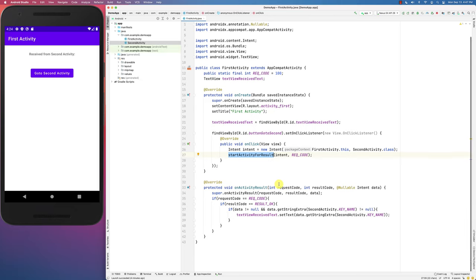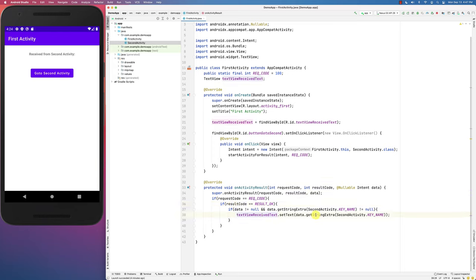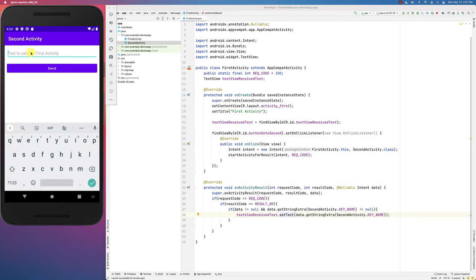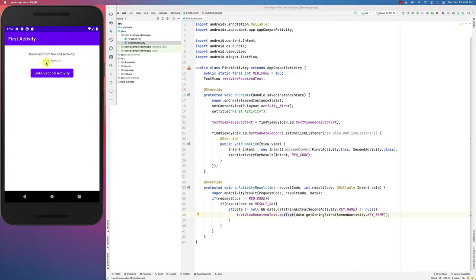The old way of doing things is to use onActivityResult, where you check if the request code matches the one you made and if the result is OK. It then returns a string that gets displayed. Basically, you go into the second activity, type something like 'Bob Smith', click send, and it goes back to the first activity and displays the text.